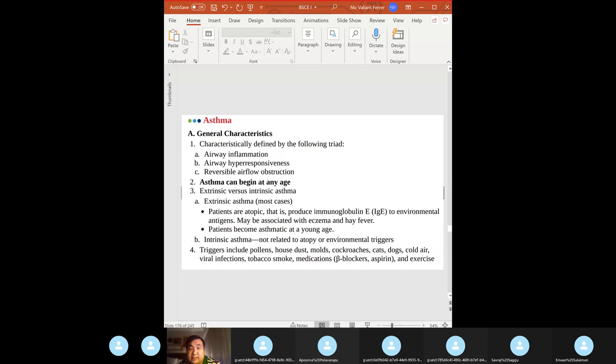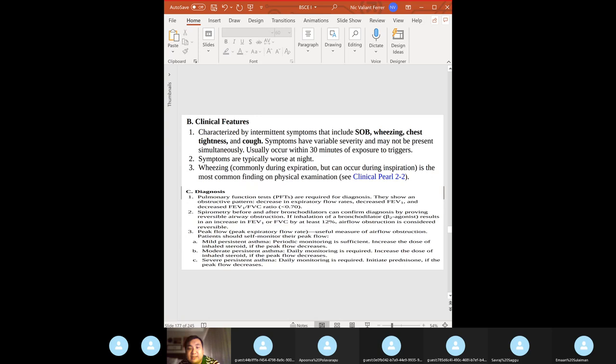Extrinsic asthma is atopy — you have IgE to environmental antigens, associated with eczema and hay fever. If the vignette mentions eczema, hay fever, and asthma, it's almost certainly extrinsic. The body produces IgE against environmental antigens.